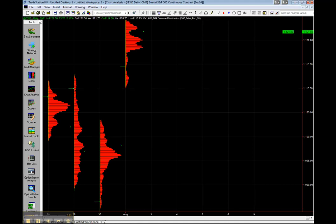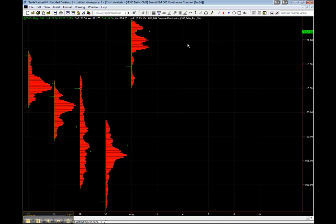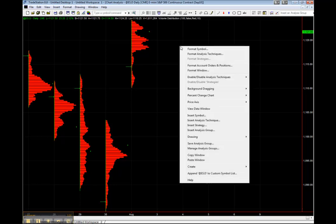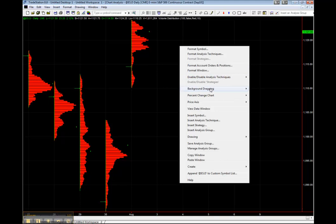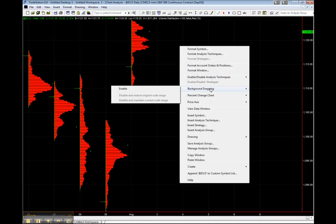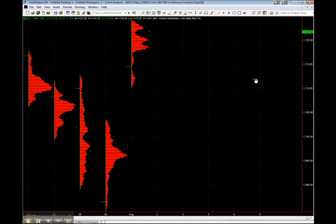And there you have it. The Volume Profile Chart as displayed by TradeStation. A couple of tips to make it look a little bit nicer. Just right click, go to Background Dragging, Enable.